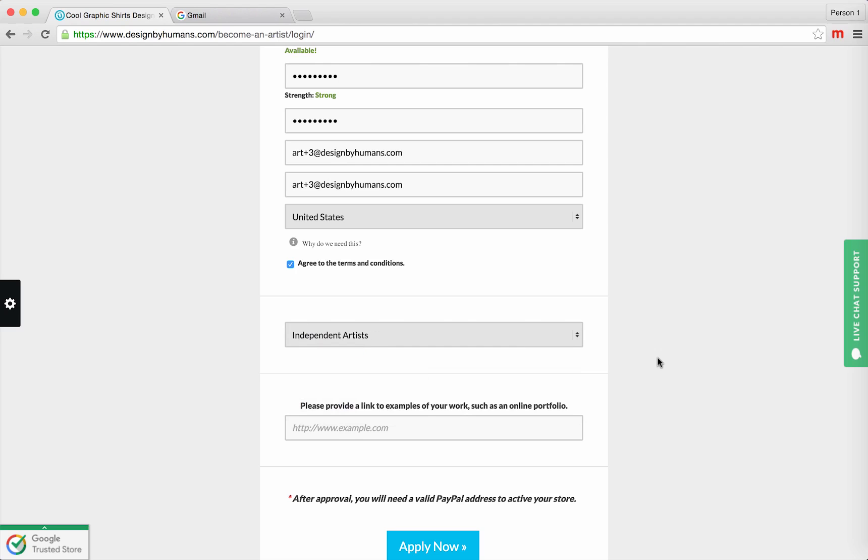Next, you'll need to provide a link to a website that shows examples of your work. This can be a personal portfolio website, DeviantArt Profile, Dribble, Behance, Cargo Collective, anywhere that showcases your original artwork.